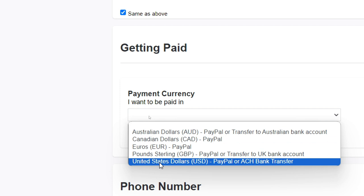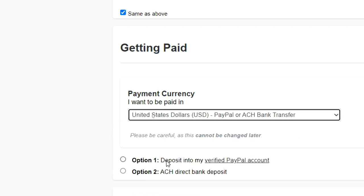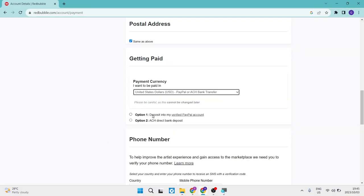So I'm going to select United States dollars, which is USD, and that is either a PayPal or an ACH bank transfer. We're going to select that now and you will find two options.